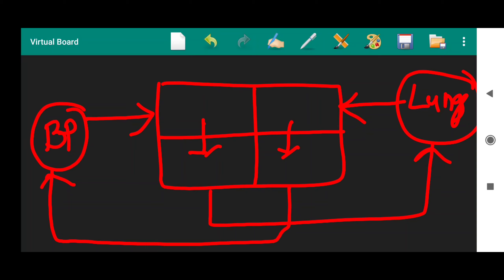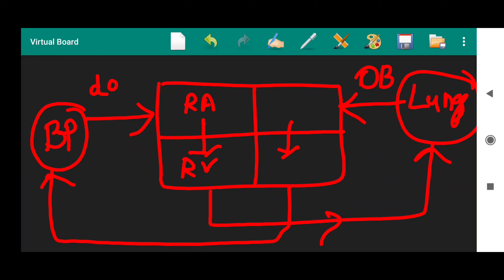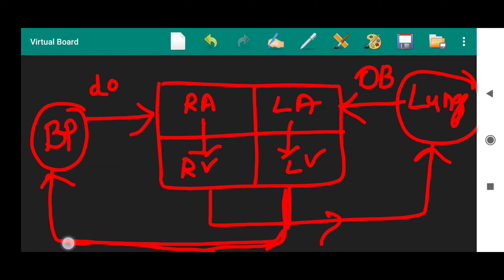From the right ventricle, the blood enters into the lungs. In the lungs, the blood is purified and becomes oxygenated blood. This oxygenated blood enters into the left atria. From the left atria, the blood enters into the left ventricle. From the left ventricle, the blood is circulated towards the body parts. This is what double circulation is.